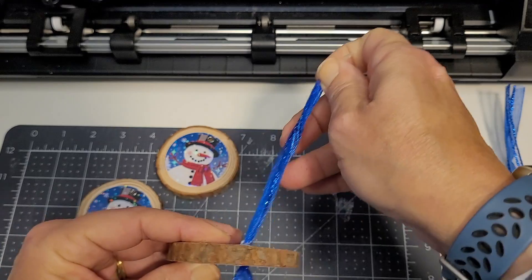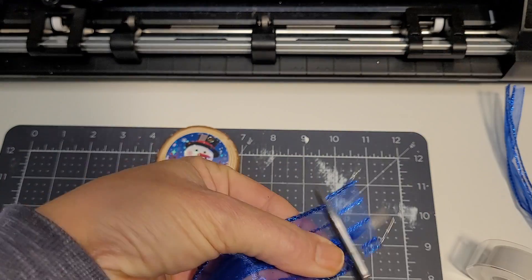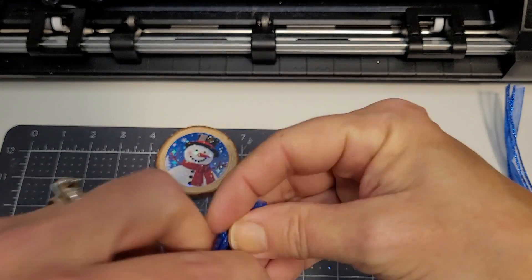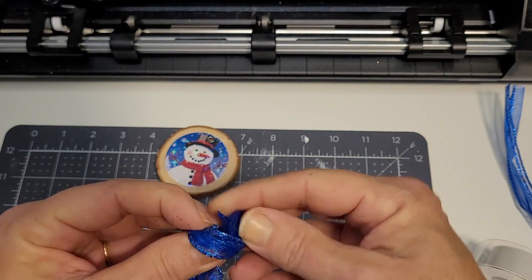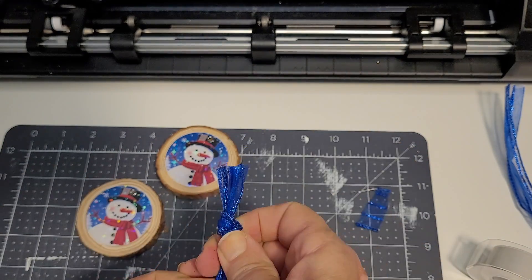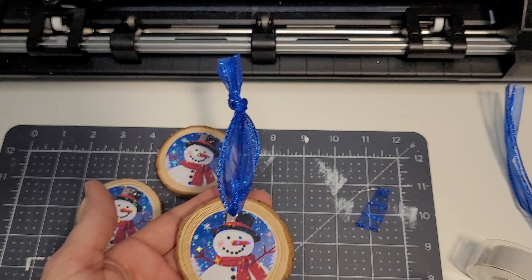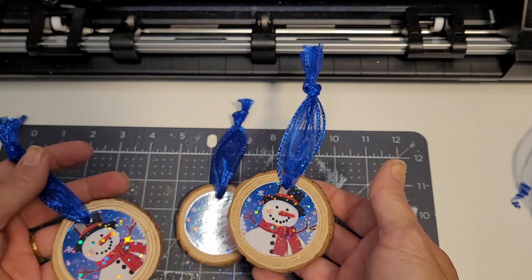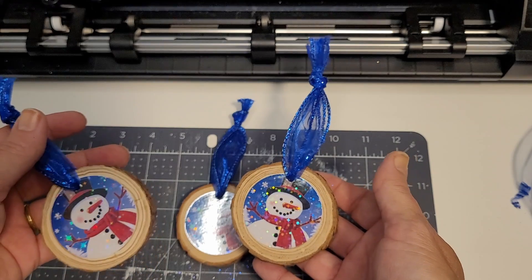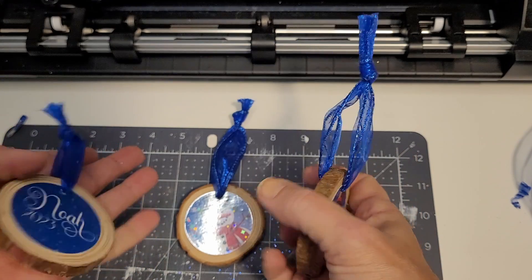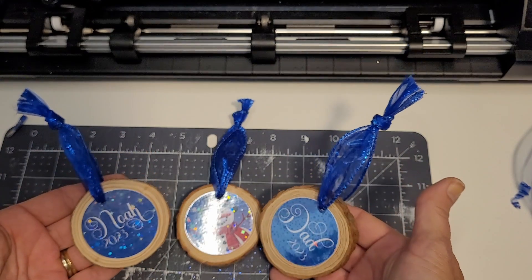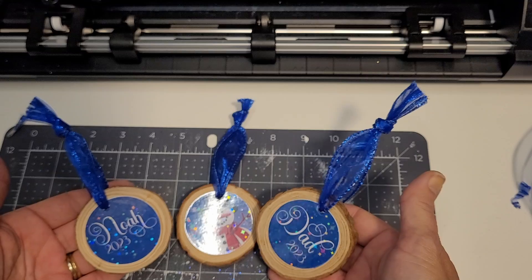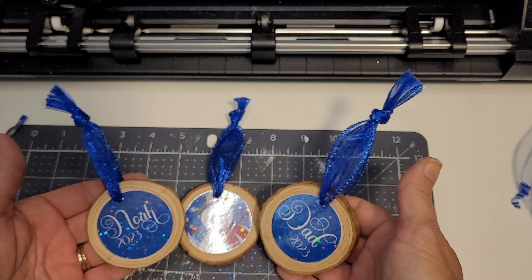Then just trim, tie, and hang. These also make great gift tags.